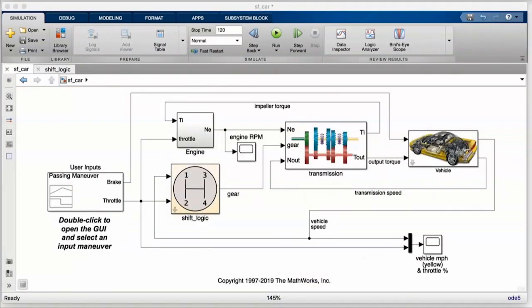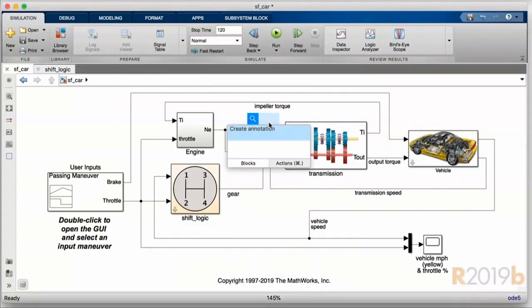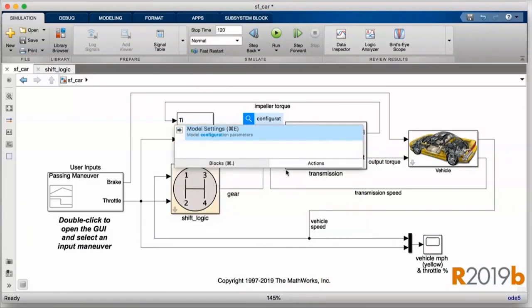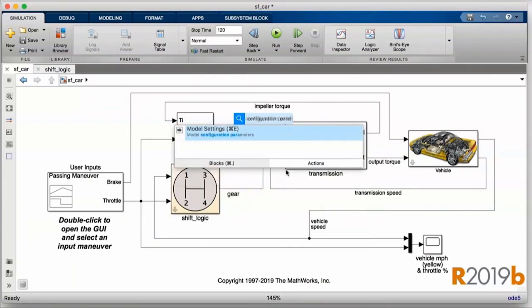Now, building on the infrastructure of the tool strip, we're introducing another way for you to discover and search for the actions you can take on your models, and we call it quick launch. When you invoke quick insert in 19B, you'll see there's a new tab at the bottom of the results window. It has a keyboard shortcut associated with it. Switching to that tab moves into quick launch mode.